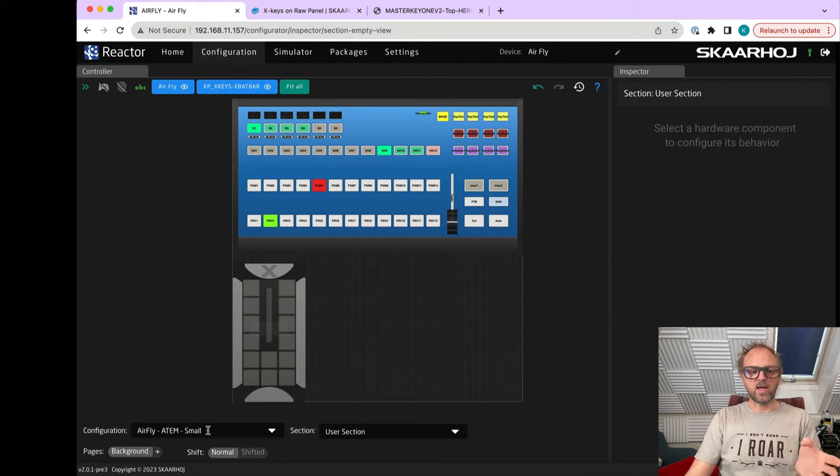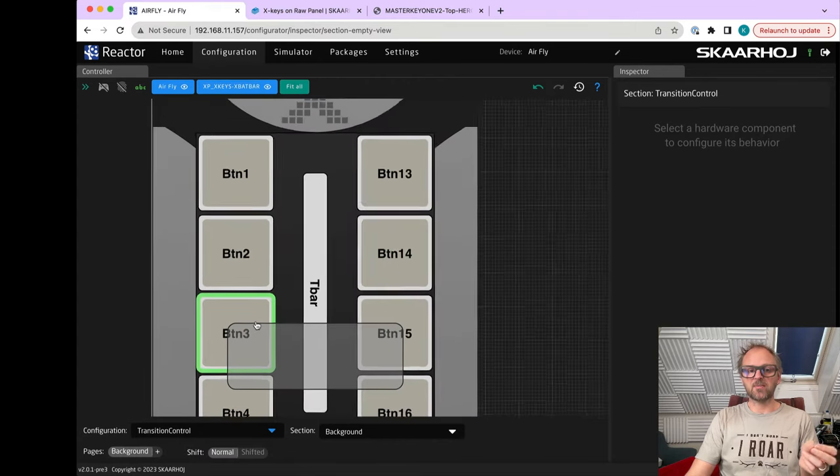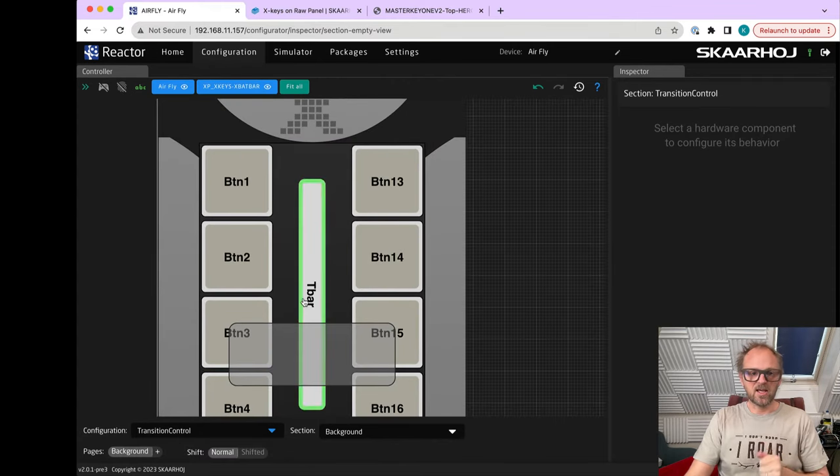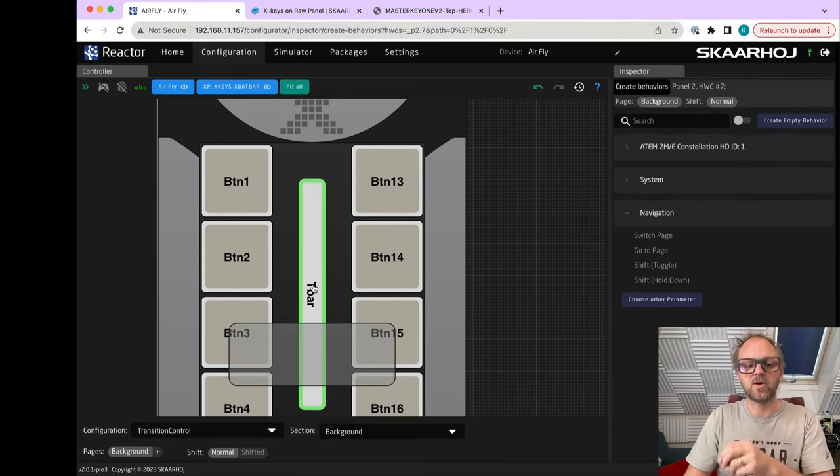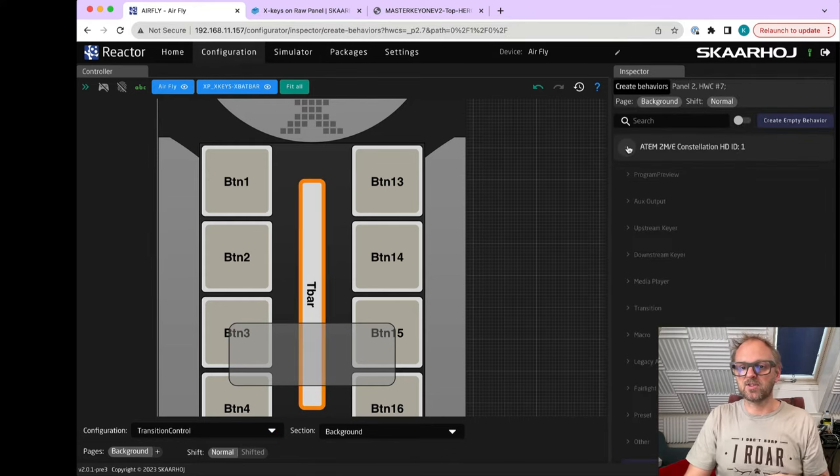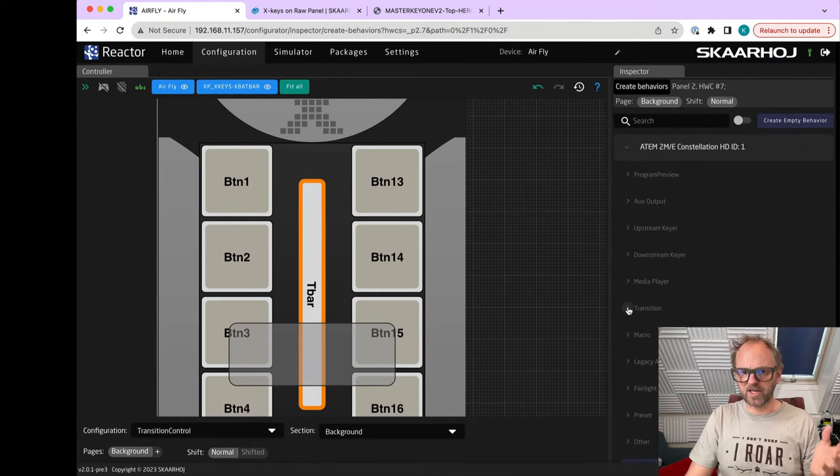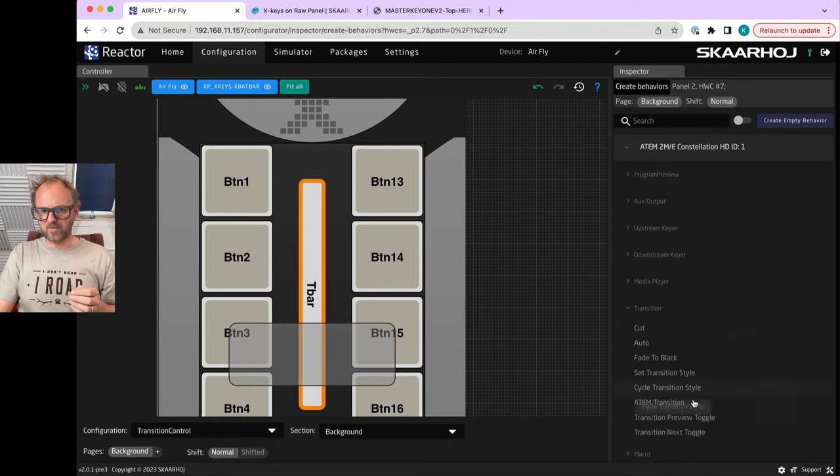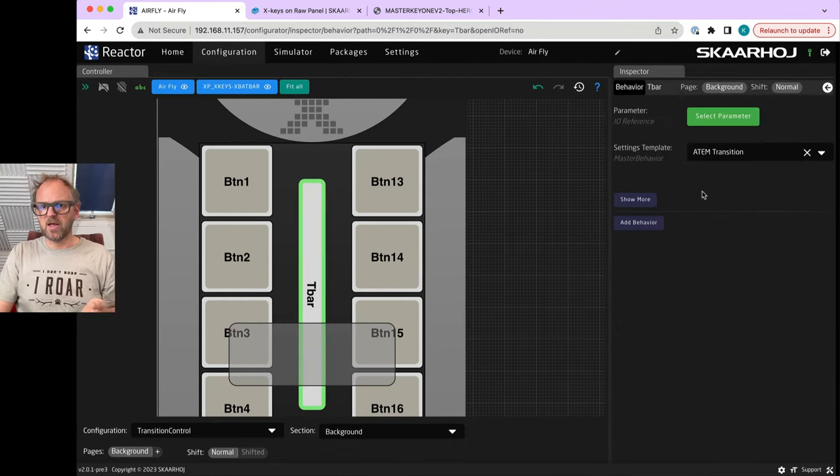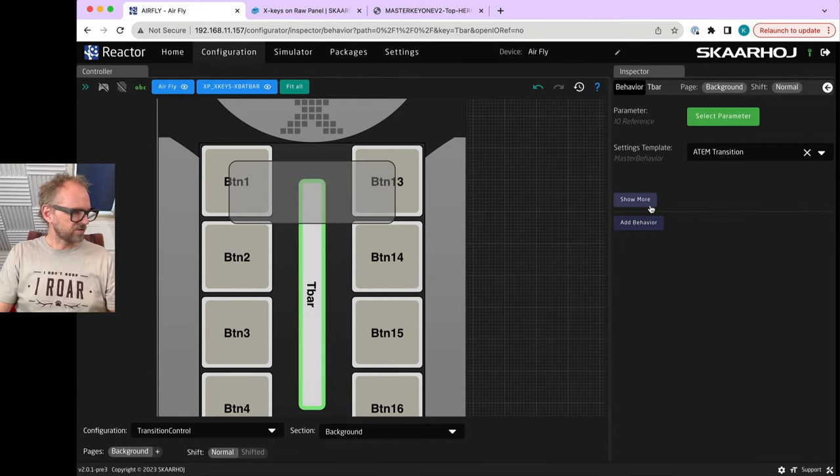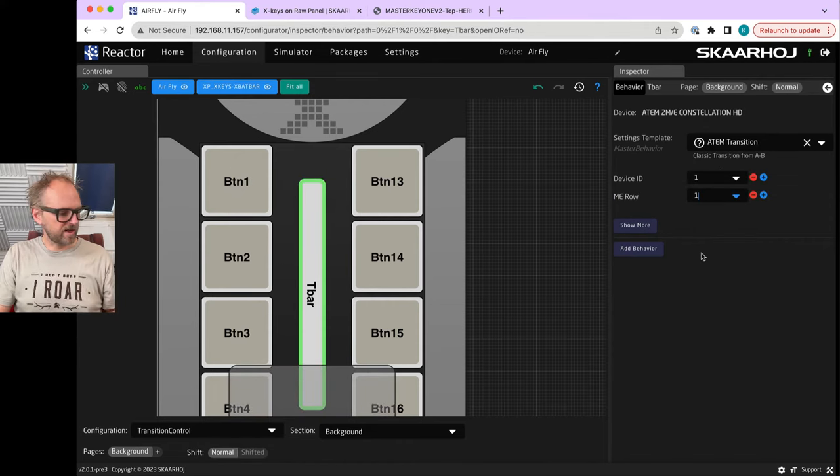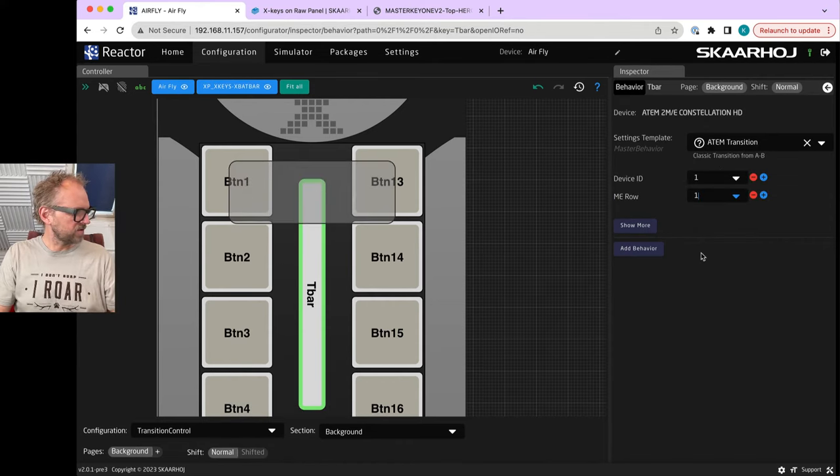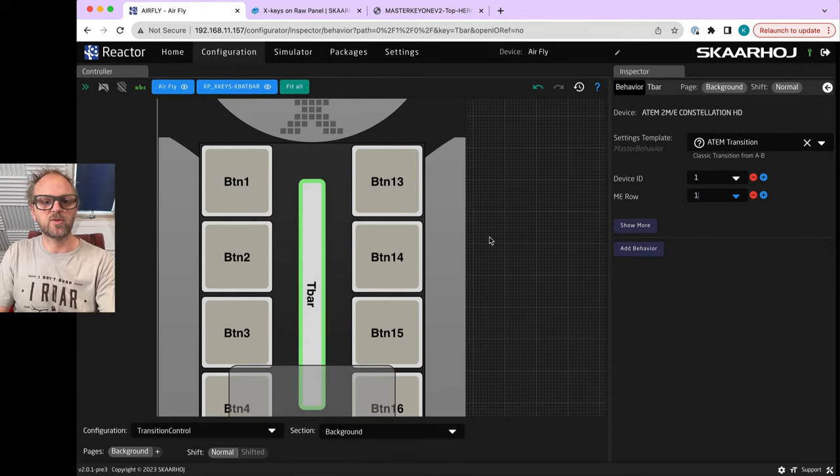Now we can go straight to configuration where we can utilize Reactor 2.0 to set up the X-keys device. Let's fit all, maybe show all. Basically how this works is that the AirFly is there as the host device and then it is adding in the X-keys panel. We change over to transition control and that means we are now focusing on the X-keys T-bar block.